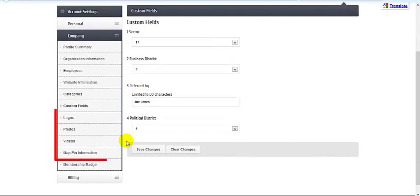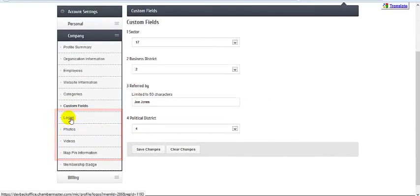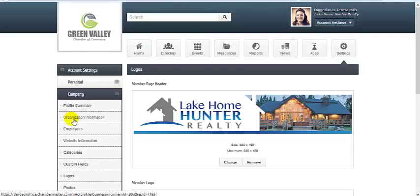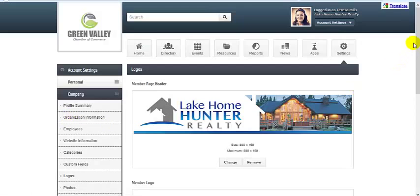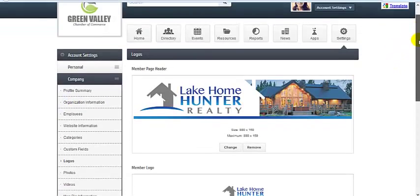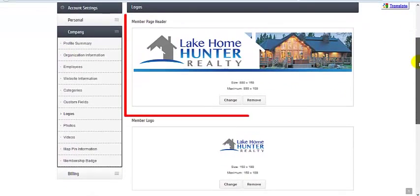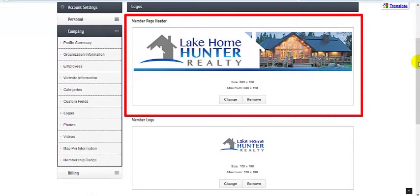The next four selections are enhanced listing items. Under logo, you'll find the member page header which places an extra graphic at the top of your member page.